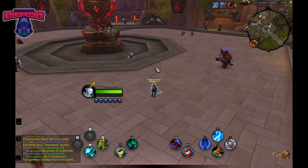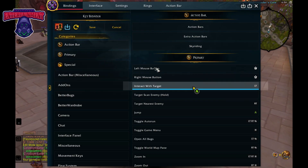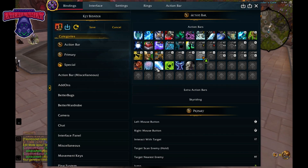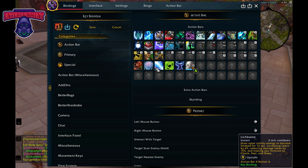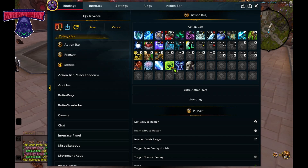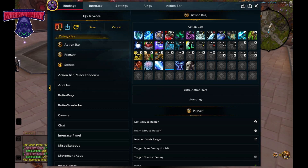From there, go back to Options, go to Bindings, go over to Center, and go to Action Bars. As you can see, these are my action bars from my PC. Now, most people would click an ability and drag it to place it — but that will move that ability on your PC and mess up your bars. You do not want to do that.